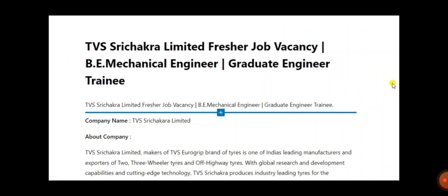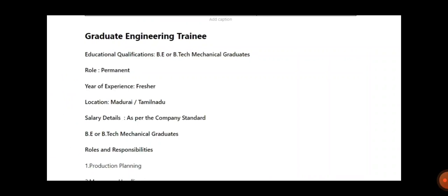recruiting for fresher BE Mechanical Engineering graduates as graduate engineering trainees. Company website details haven't been given, but they have provided highlights of the company. This is for graduate engineer training - education required is BE or B.Tech in Mechanical, and it's a permanent position. Years of experience: fresher. Location will be Madurai, Tamil Nadu.